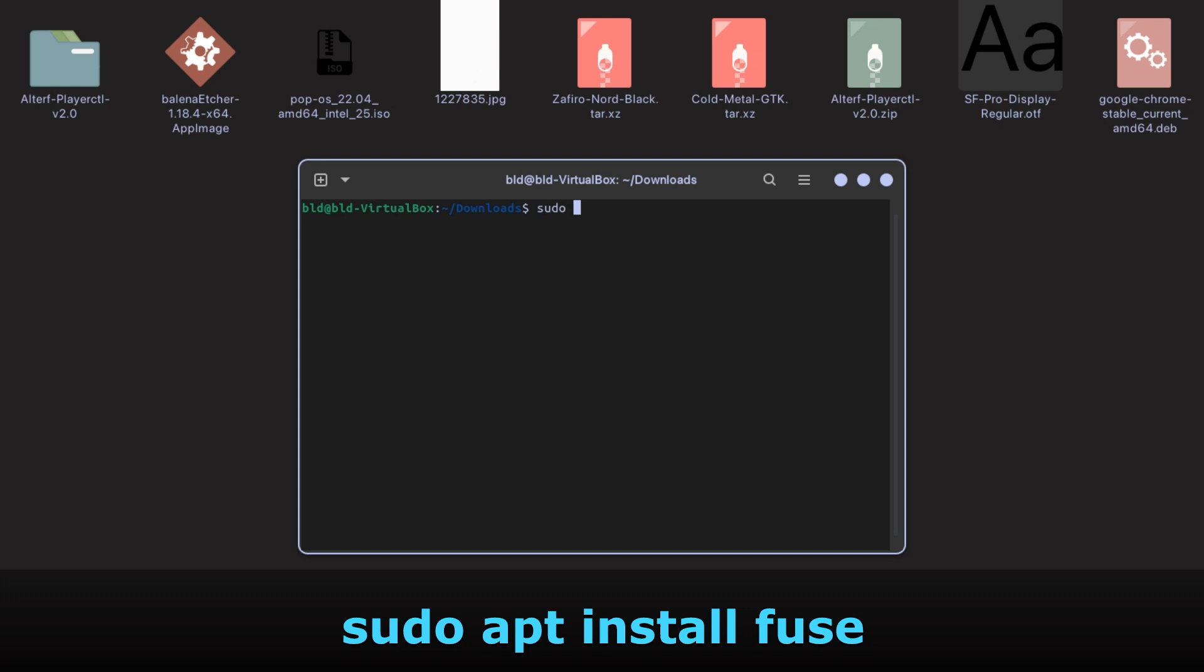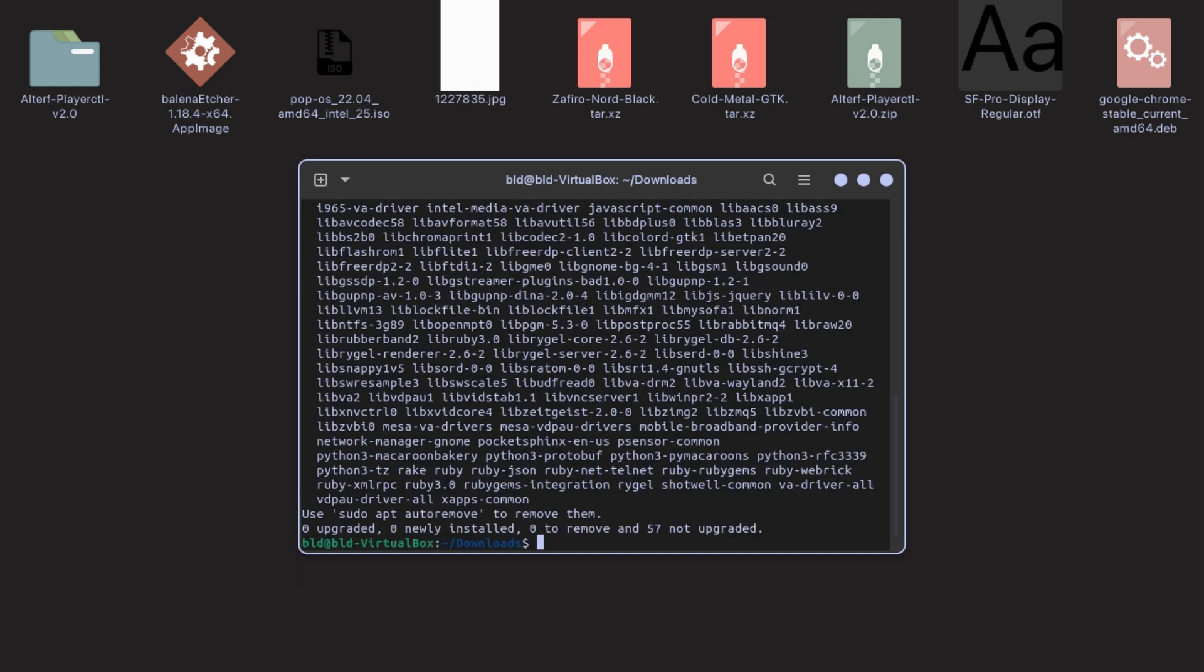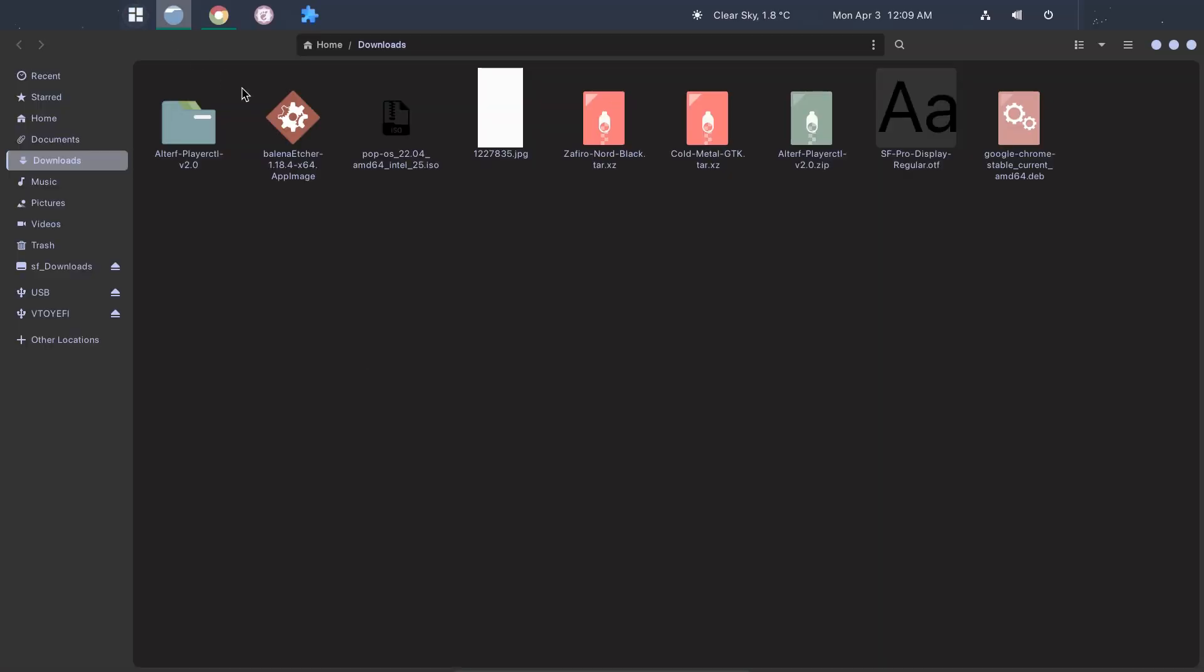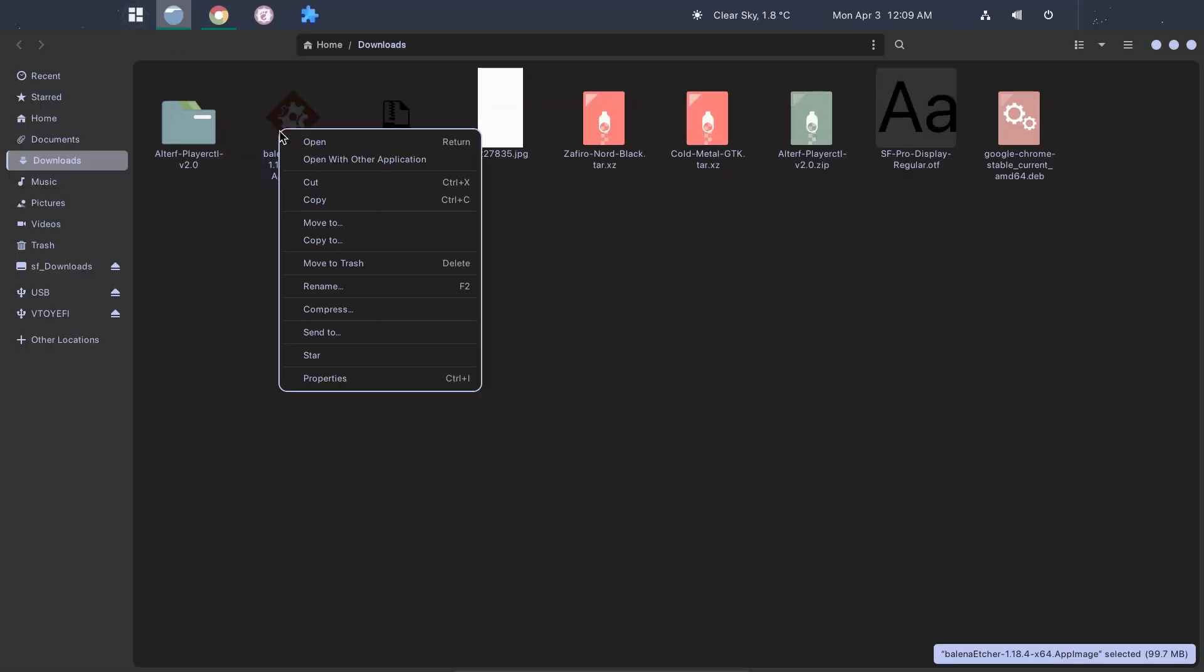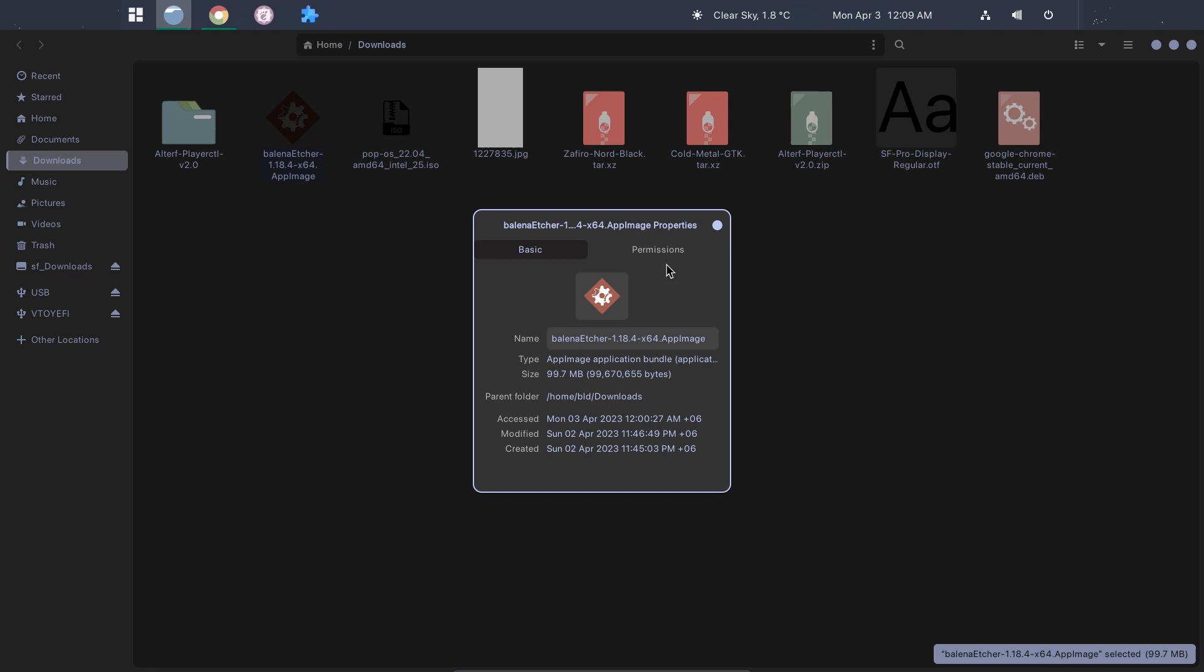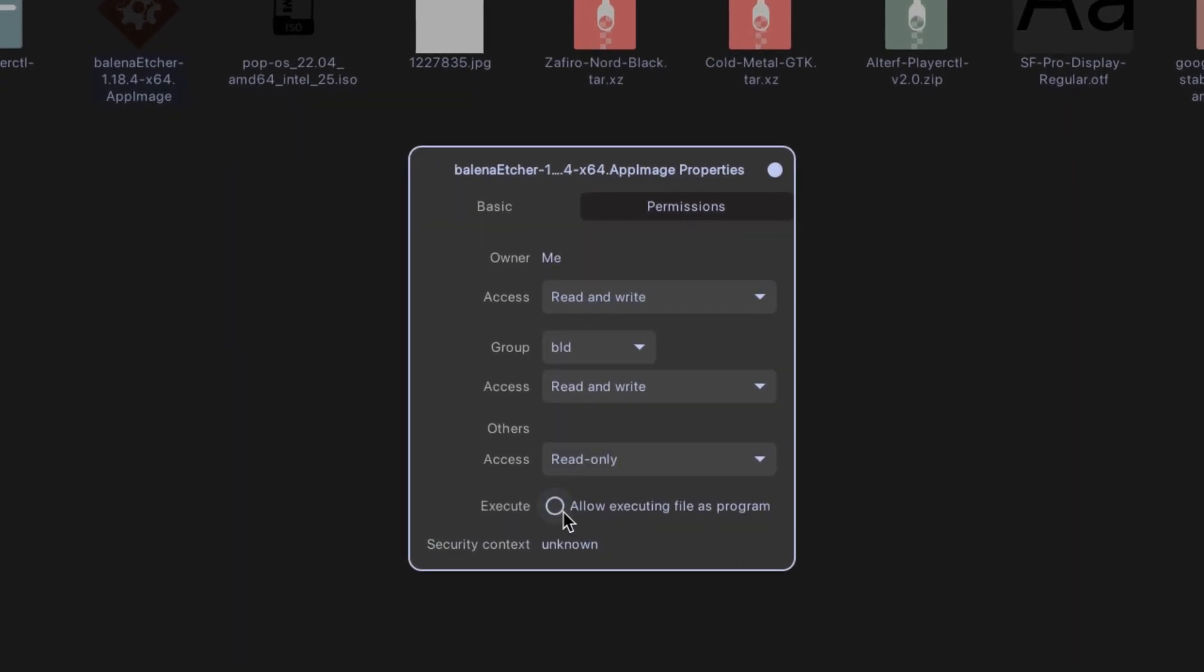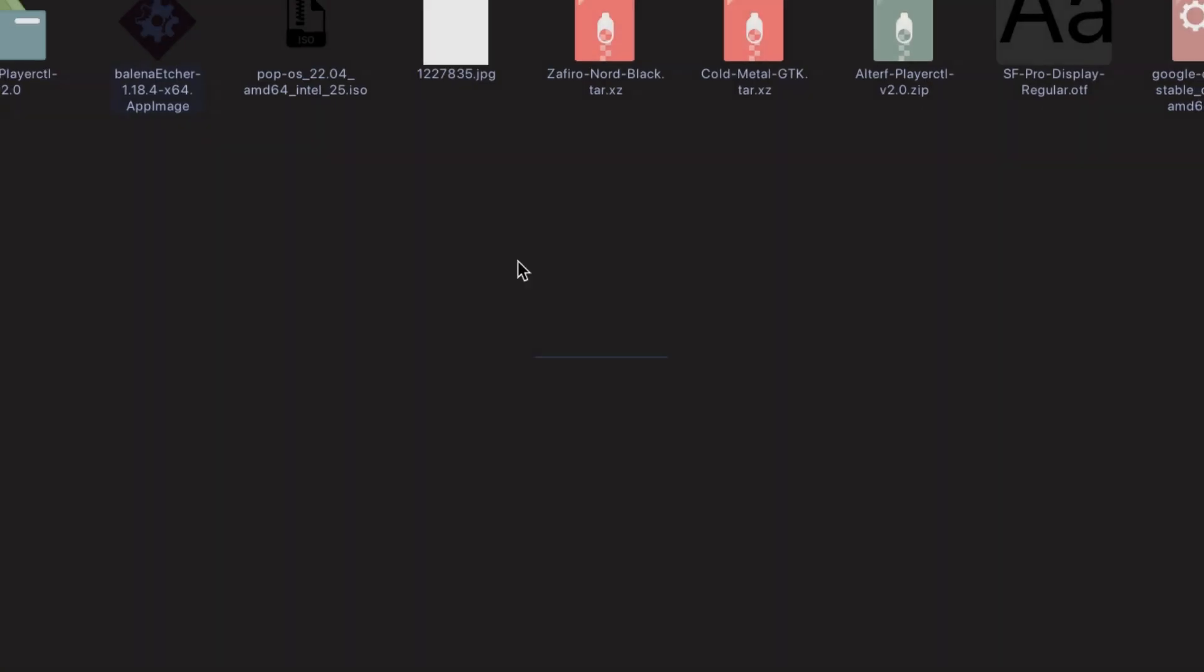Type this command in the terminal. Now go to the properties of Balena Etcher. Go to Permission and make sure to check Allow Executing File as Program. Now run Balena Etcher.